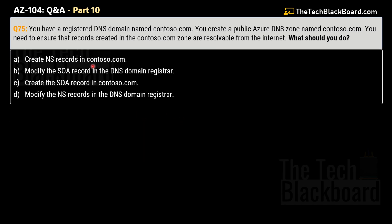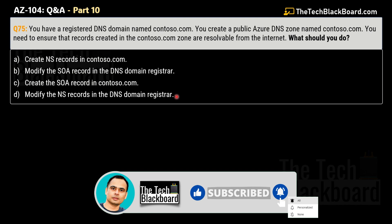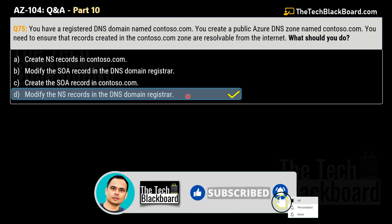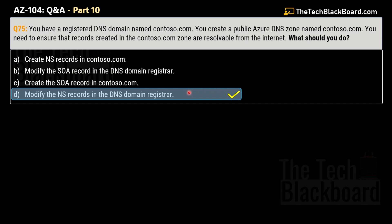Question number 75: You have a registered domain named contoso.com. You create a public Azure DNS zone named contoso.com. You need to ensure that records created in the contoso.com zone are resolvable from the internet. What should you do? Options: A) Create an NS record in contoso.com, B) Modify the SOA record in the DNS domain registrar, C) Create the SOA record in contoso.com, D) Modify the NS record in the DNS domain registrar. The correct answer is D: modify the NS records in the DNS domain registrar. This relates to questions 67–70 from part 9 — check those for full coverage. Links to all previous parts and documentation are in the description.